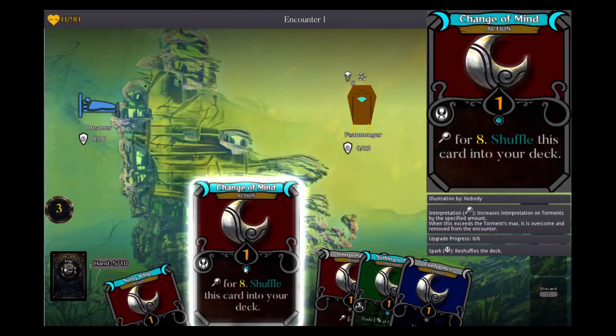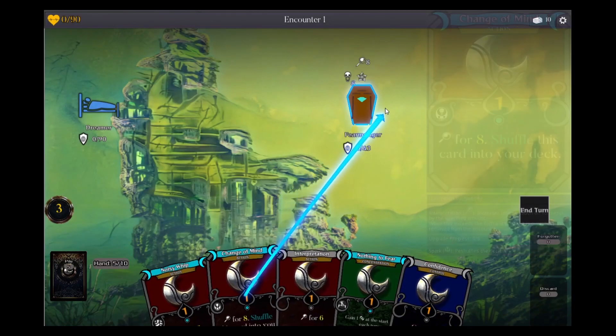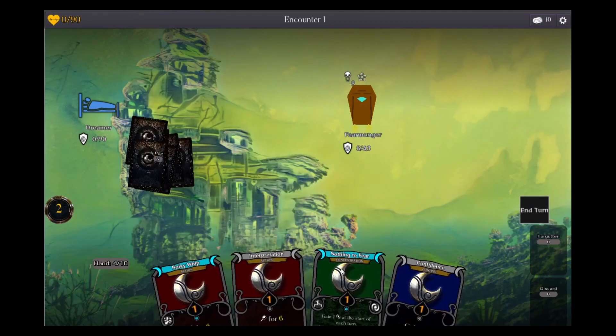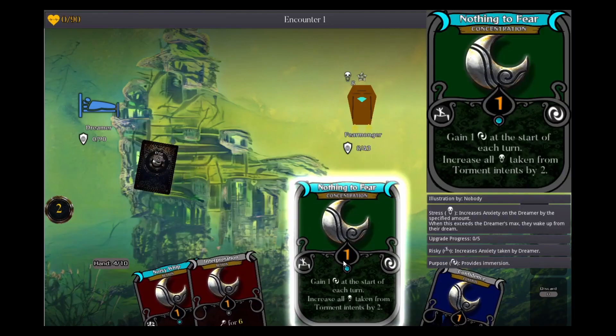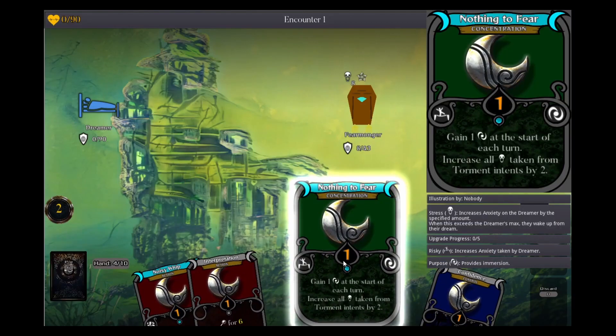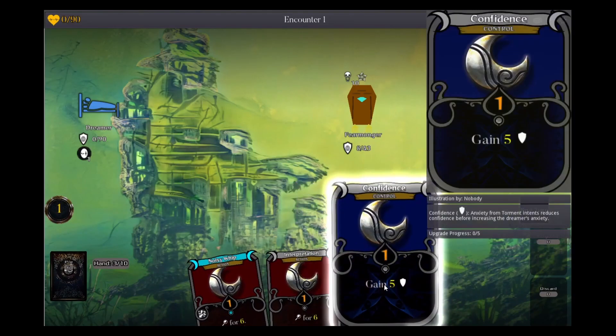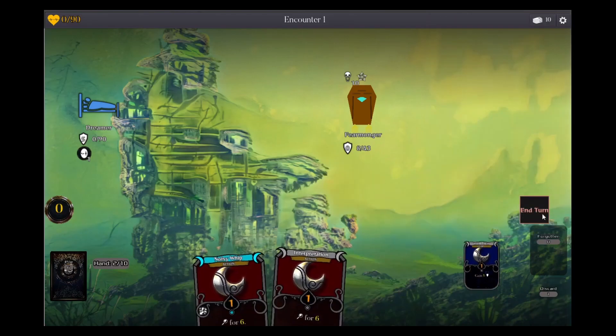Hypnagonia is a spire-like deck builder card game where you take the part of the dreamer captured in the nightmare realm in their reoccurring dreams and struggling to overcome their own issues to break out of this loop.